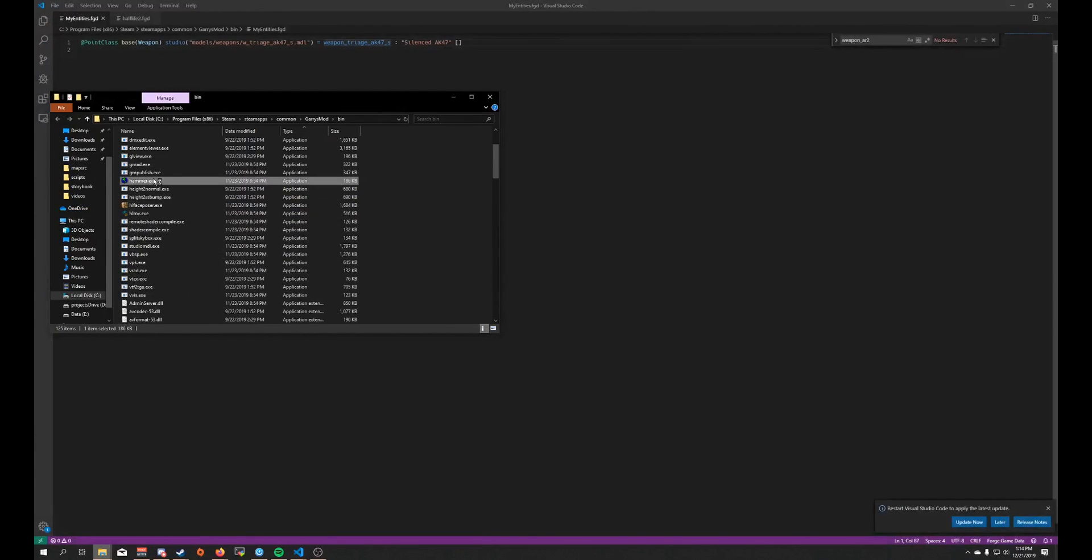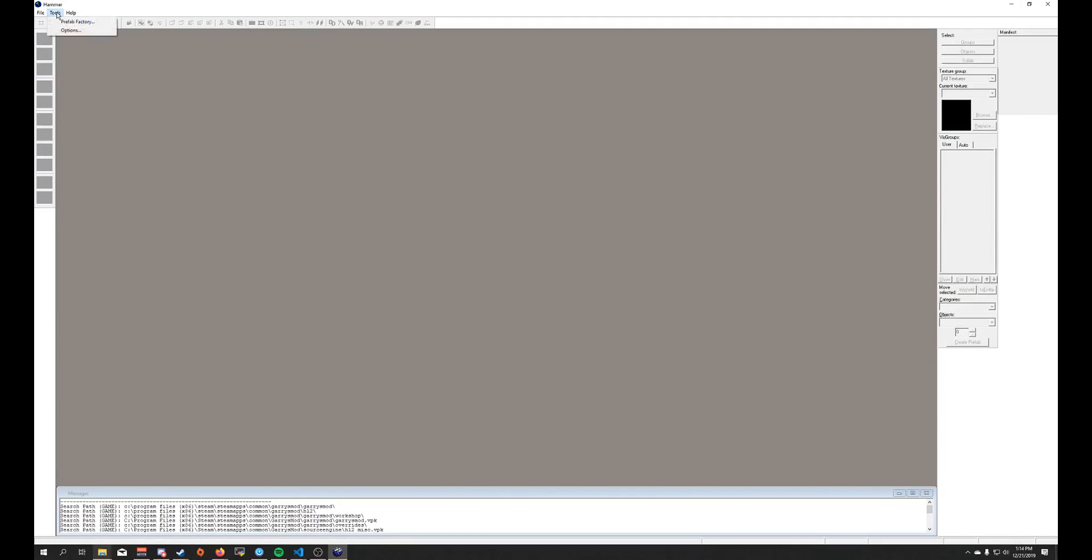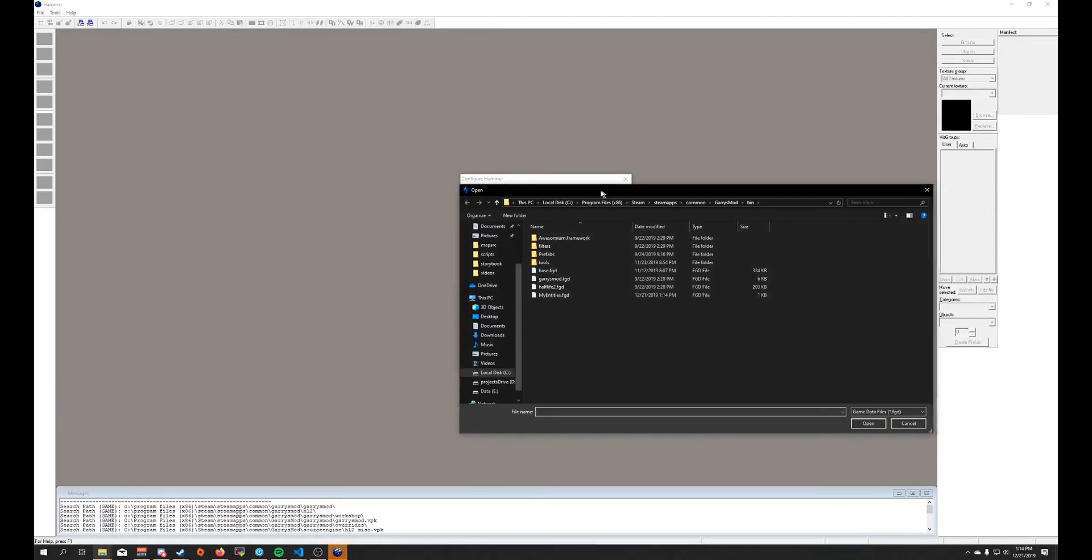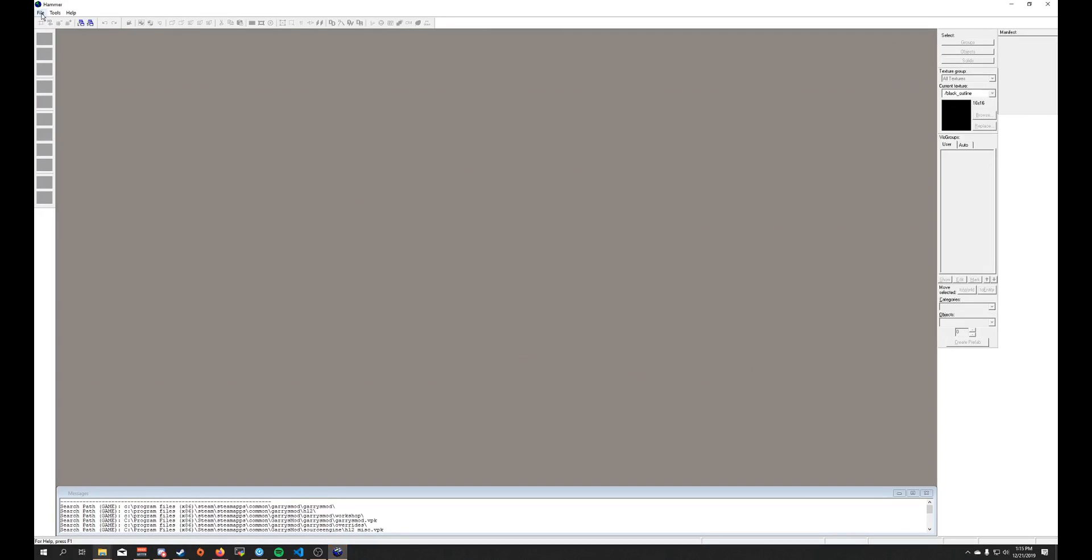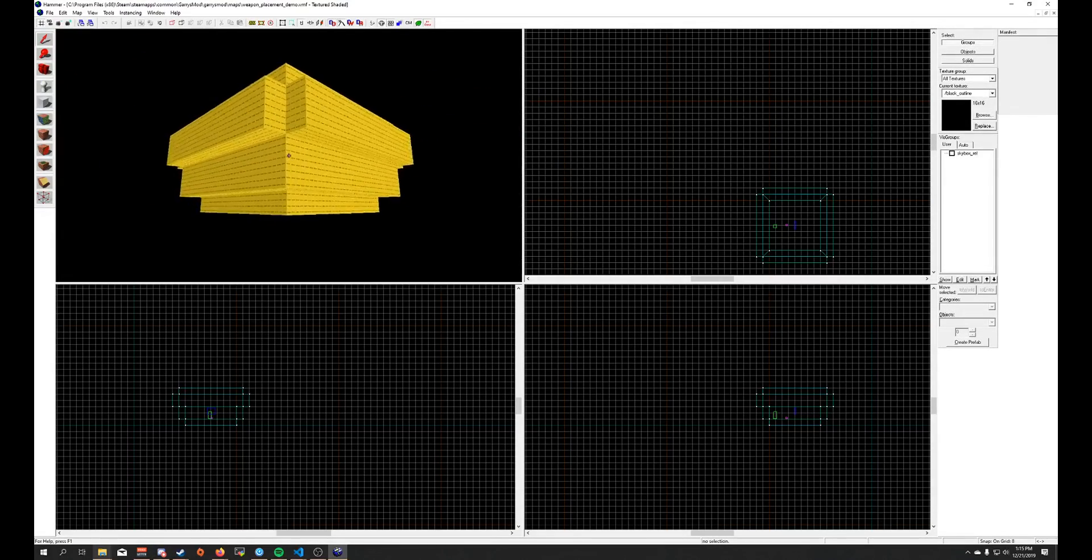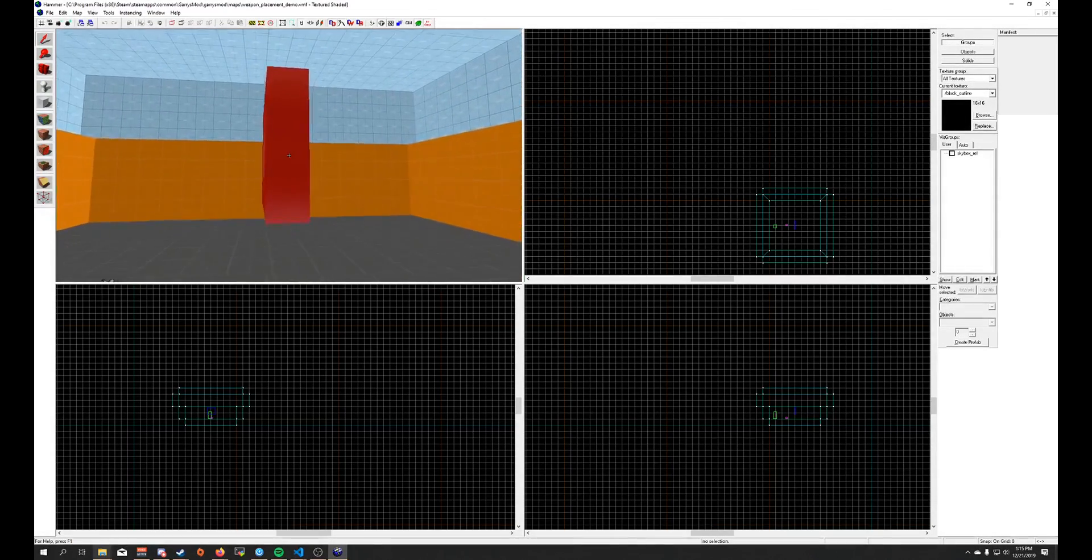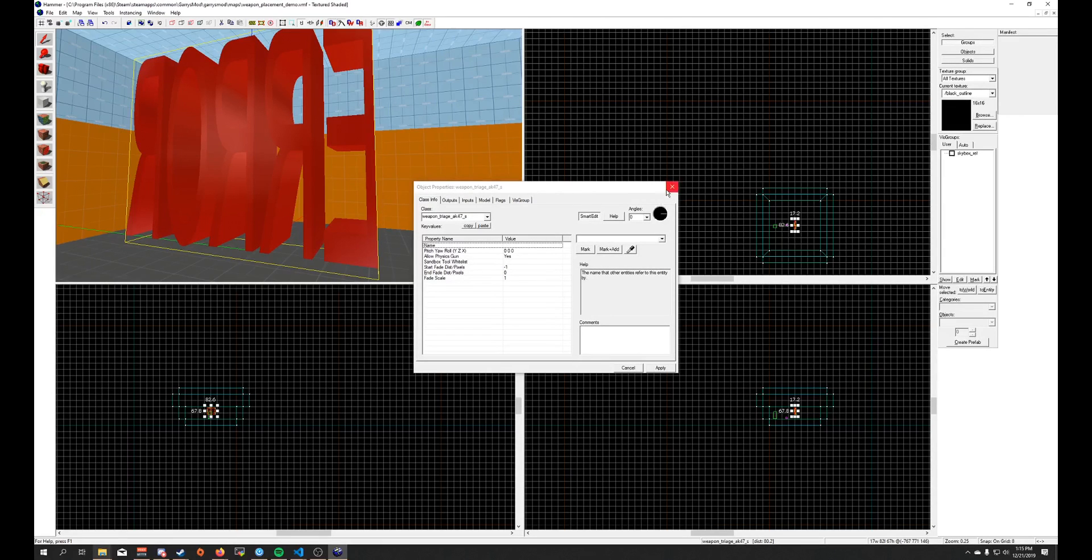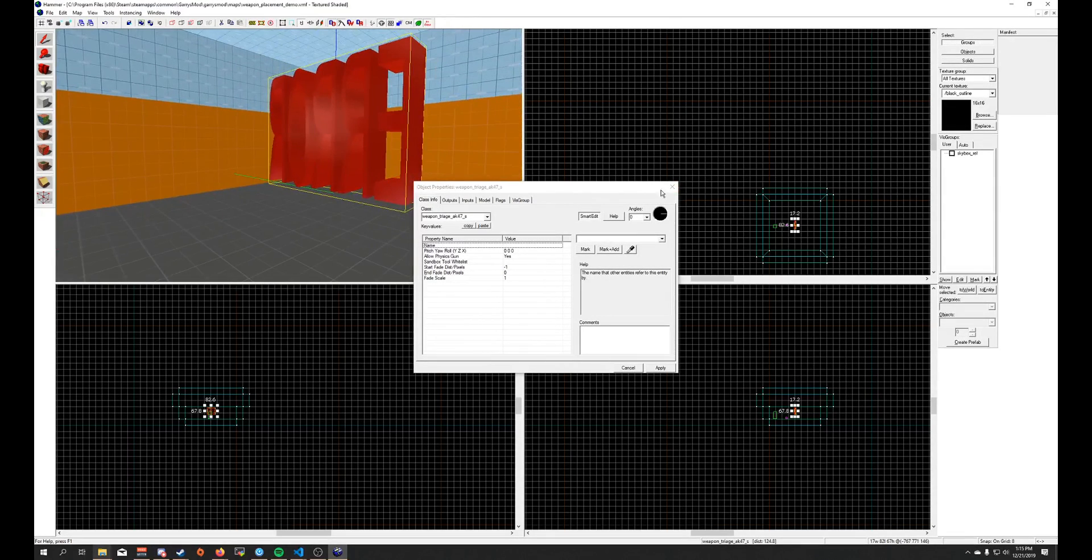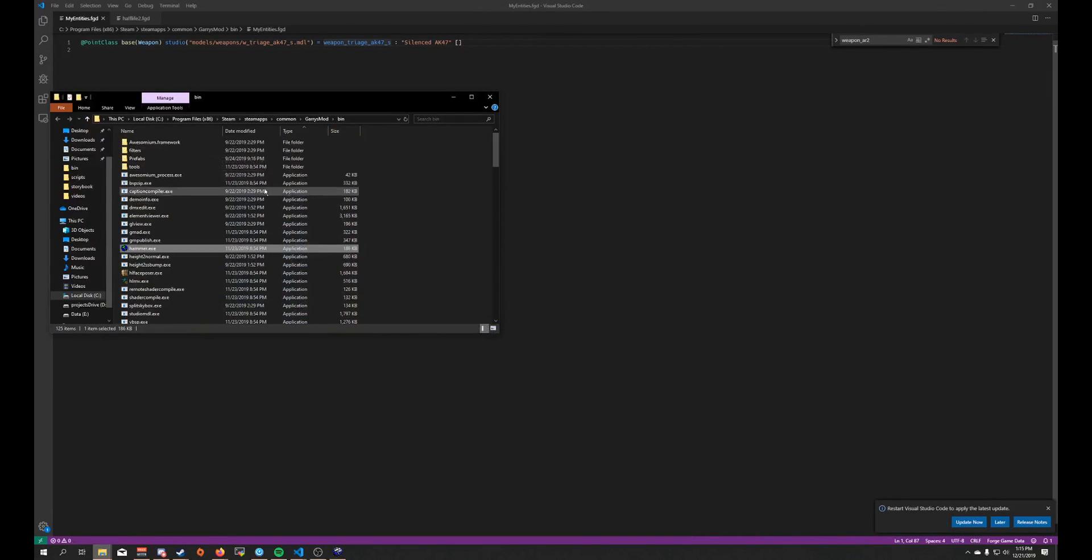I'm going to come back over here to the bin folder. I'm going to open up hammer. I'm going to go to tools options and right here you see game data files. I'm going to click add. Right now we just have the Gary's mod FGD added. I'm going to go ahead and add my entities and click OK. Then I'm going to open up this again. You can see this is an error model now because it doesn't understand what model I was talking about.